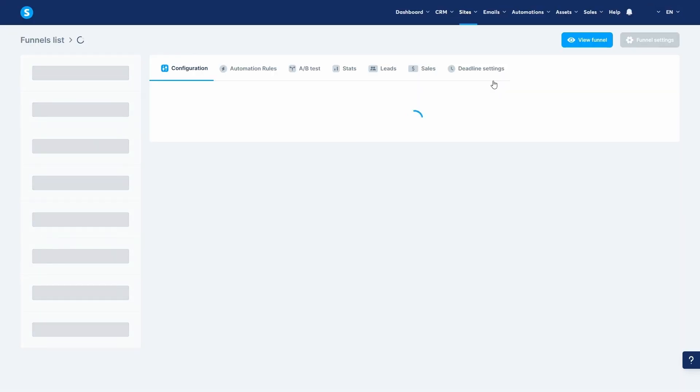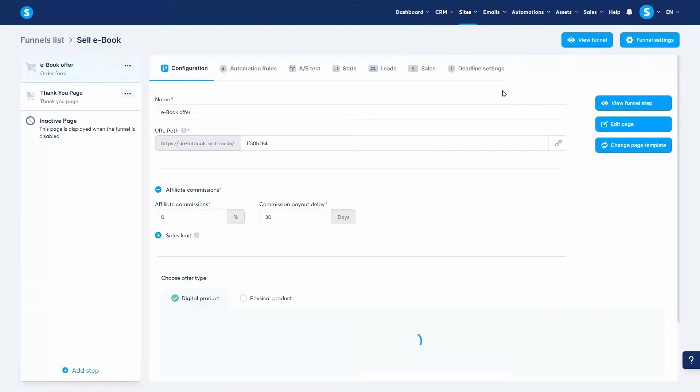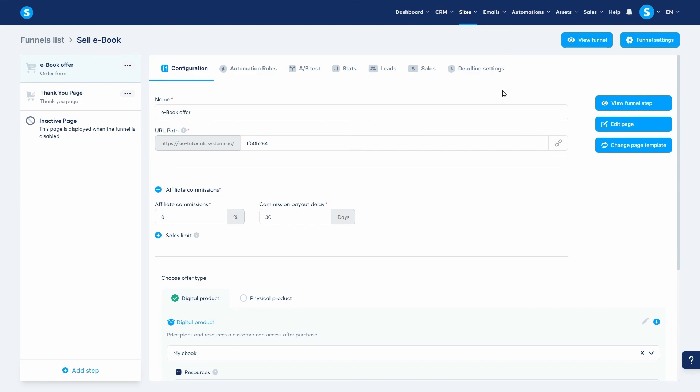The third method is perfect if you have multiple digital products and want to display them on a single professional-looking storefront. For this, we use the digital store feature. Navigate to sites and then digital store.